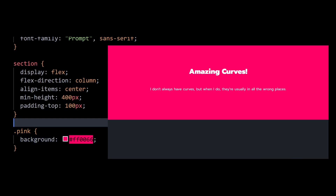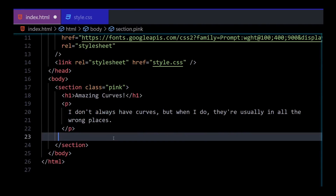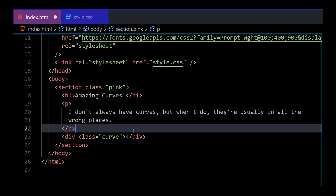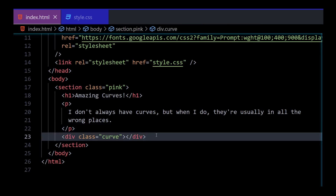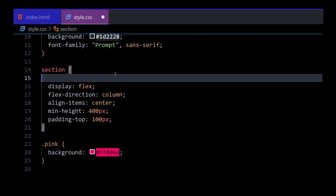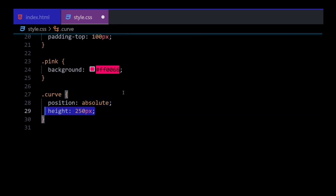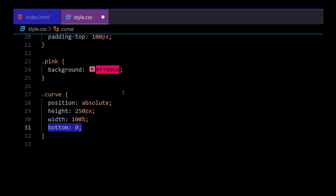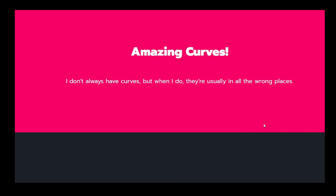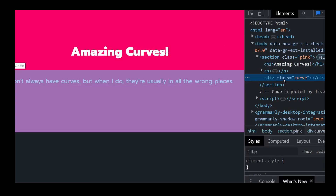Now let's add the curve. To do that, first add an empty div with a class of curve within the section. This div should be at the bottom of the section div because we want the curve at the bottom. The curve needs to be absolutely positioned relative to the parent div, which is section in this case. So add position relative to section and apply position absolute to the curve div. Let's also set a height and width to it and place it at the bottom. Upon inspect, you can see the div is placed at the bottom with a proper height.